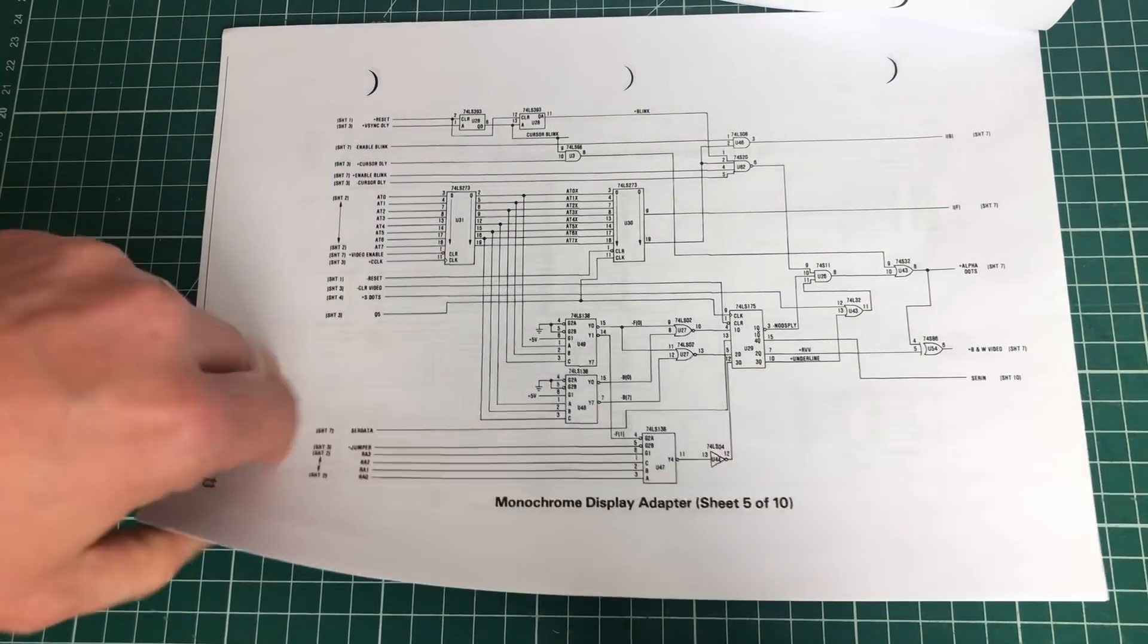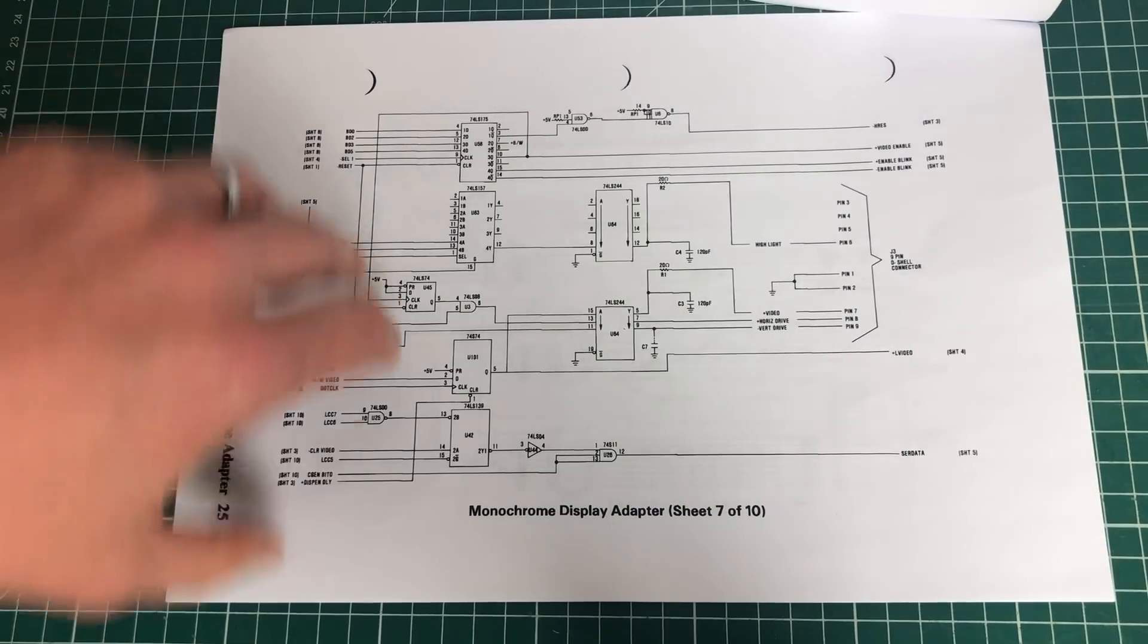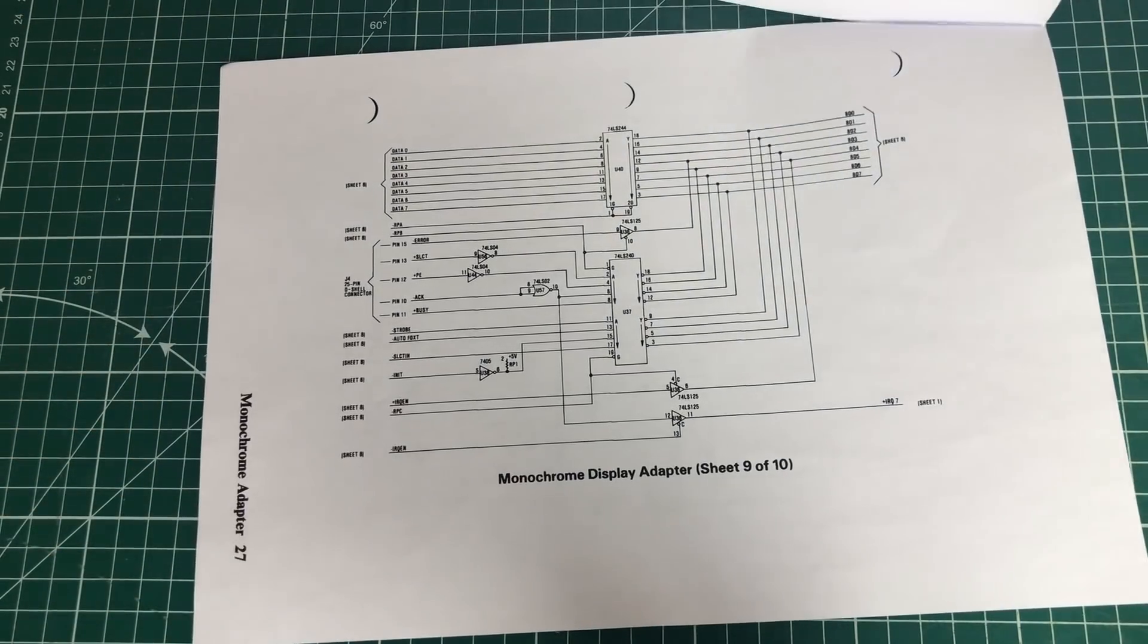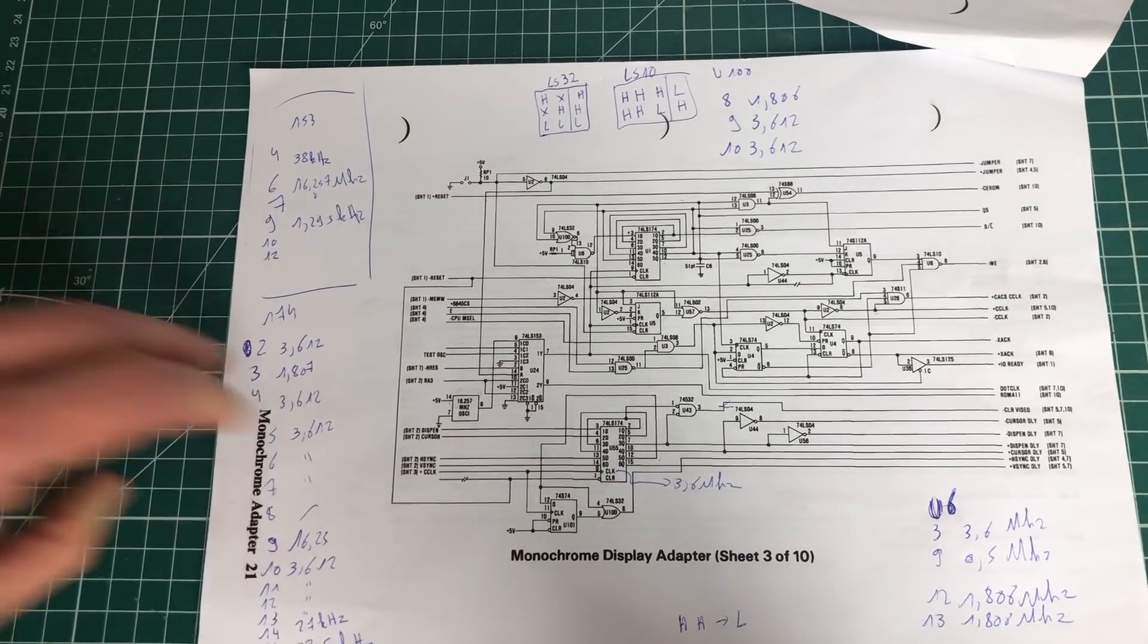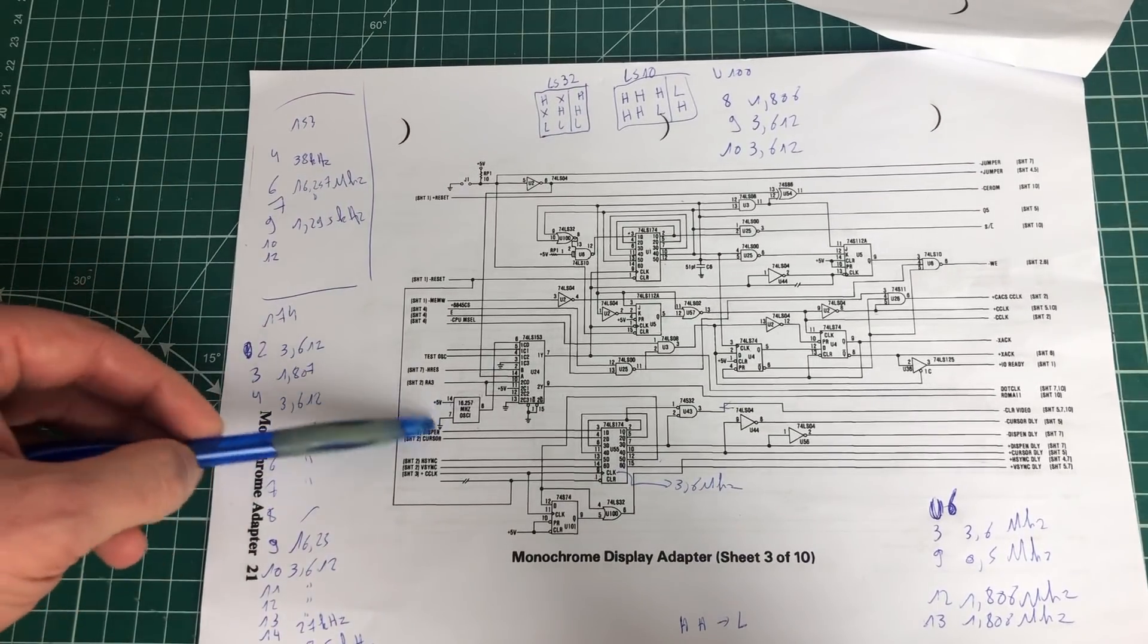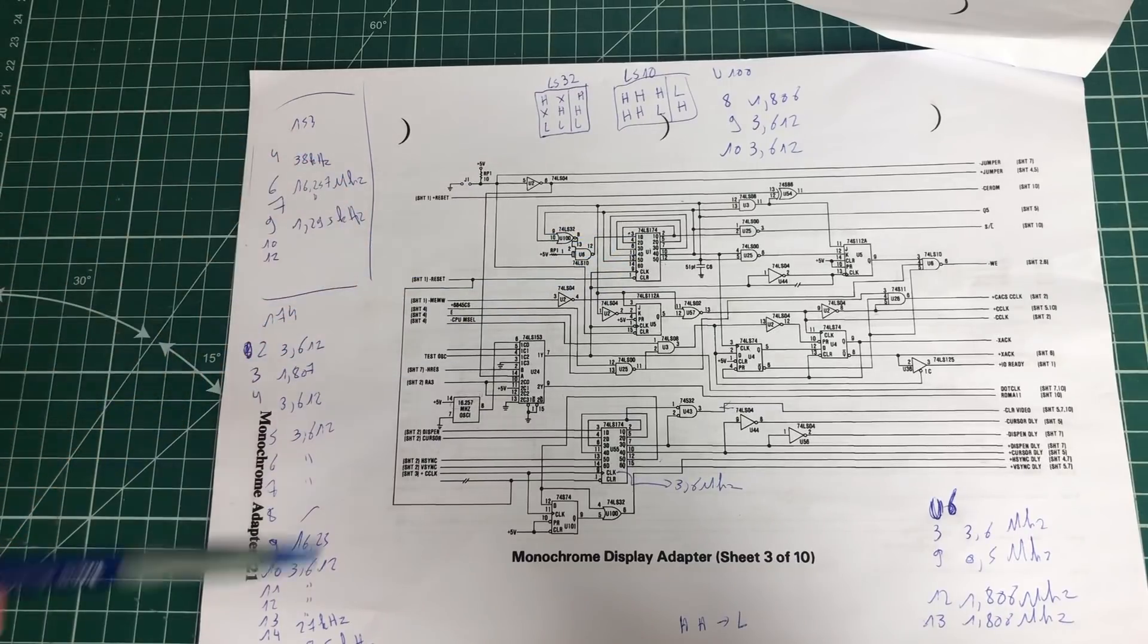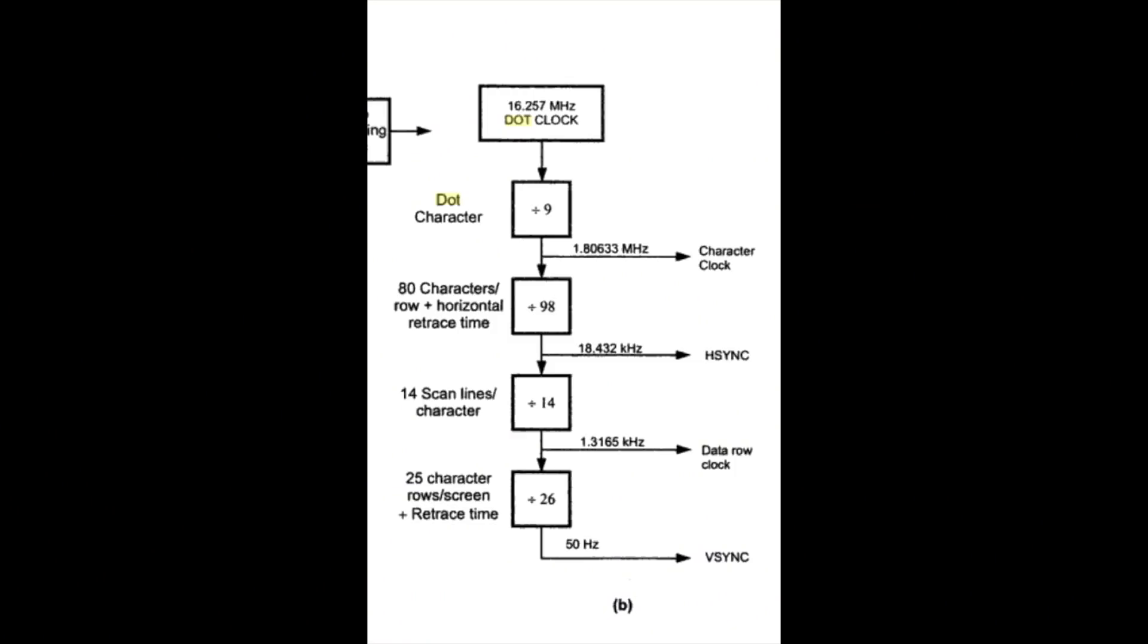First off, we need to get into some electronics here, but luckily the IBM MDA card is well-documented and all of the logic diagrams are available online. I have a printout here - the logic diagrams contain about 10 sheets of electronic components, double-sided printed. I wanted to zoom in on sheet number three.